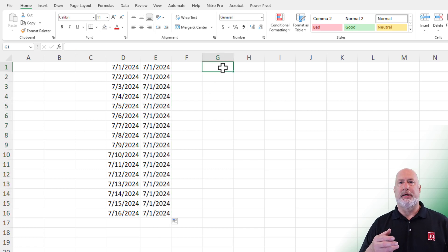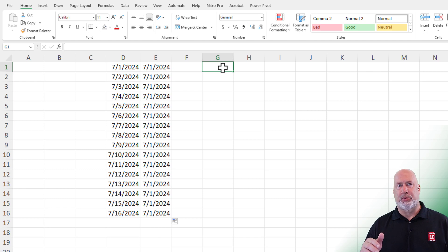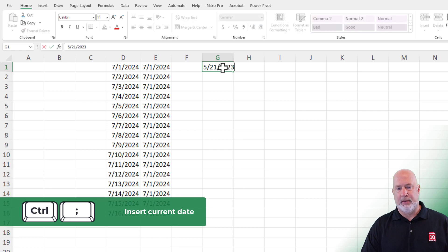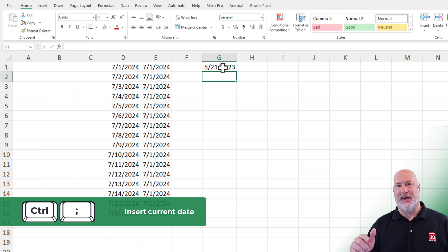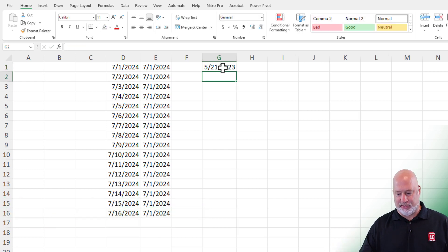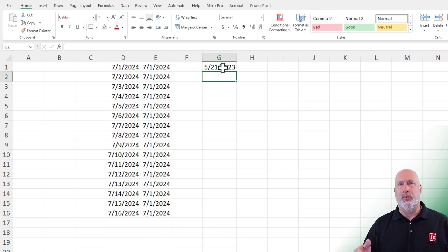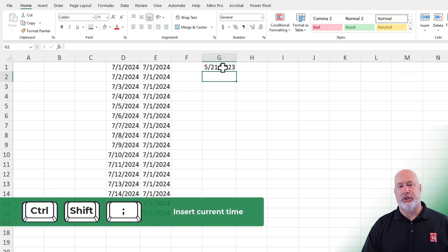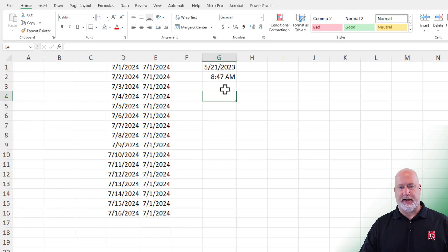A couple keyboard tips about dates. If you want the current date in your Excel spreadsheet and it to be static, that is Control + Semicolon. Today happens to be Sunday, May 21st, 2023 — that is Control + Semicolon to enter the date. If you want the current time, and again it to be static, it is Control + Shift + Semicolon. It is 8:47 in the morning right here.